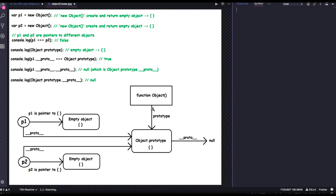There is a function Object in JavaScript. We are creating the new object from this capital Object because we wrote `new Object()` — here we are actually calling the constructor function. This is the prototype, and `__proto__` of `p1` and `p2` both point to Object.prototype. Object is a function, and its `__proto__` chain ends at null. This is the first way of creating the object, and `var p = {}` does the same thing.